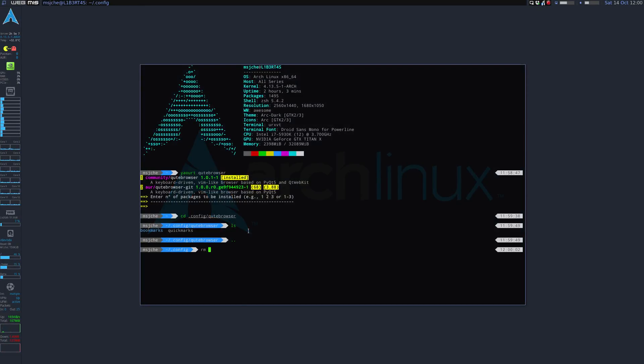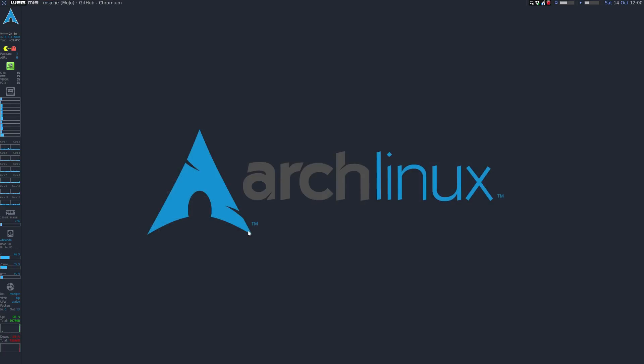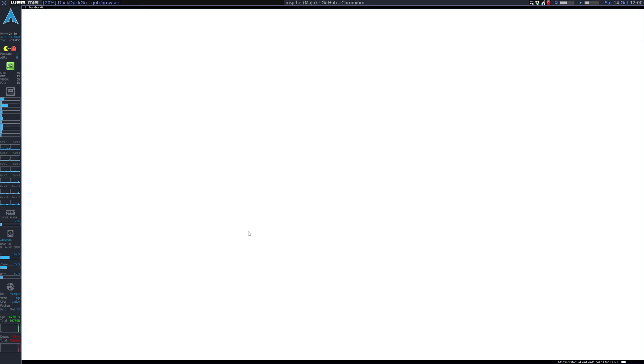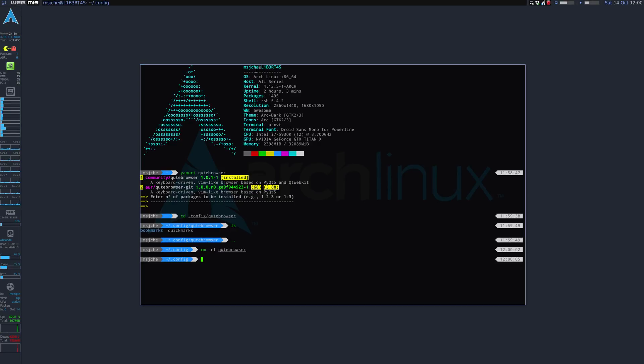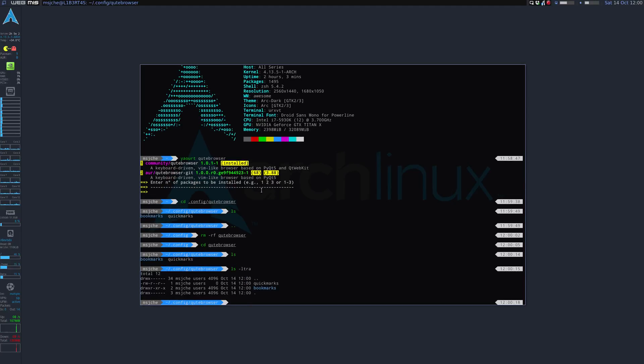So essentially what you do let's go ahead and close this. You would rm rf Qt Browser and then you would relaunch Qt Browser. And so just to show you what it actually populates, it just populates Qt Browser.